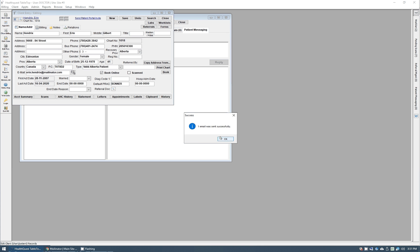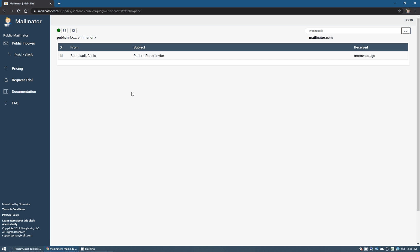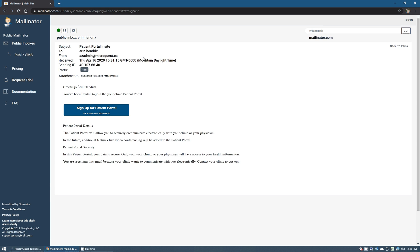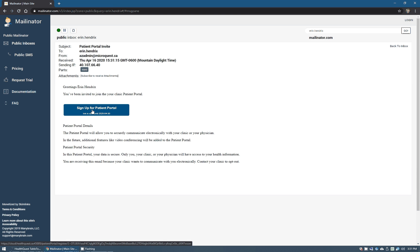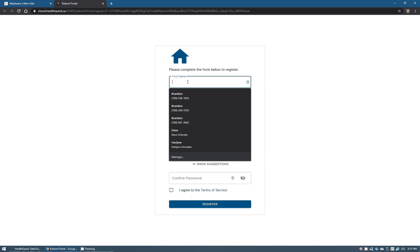If we pop over to Erin's email here, you'll see that we actually do have this invite sitting right here. If we click on that, she can have the option here to sign up for that patient portal. That's what the patients themselves will see. So clicking that sign up for patient portal link will bring us into the patient portal where they have to verify their information.